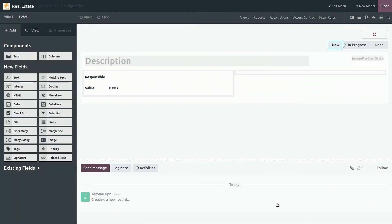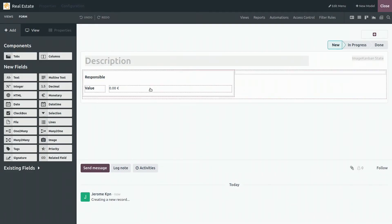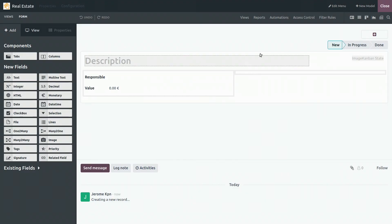And voila, we have created our app and as you can see, a few elements were already automatically added to our new model, thanks to the suggested features we selected.